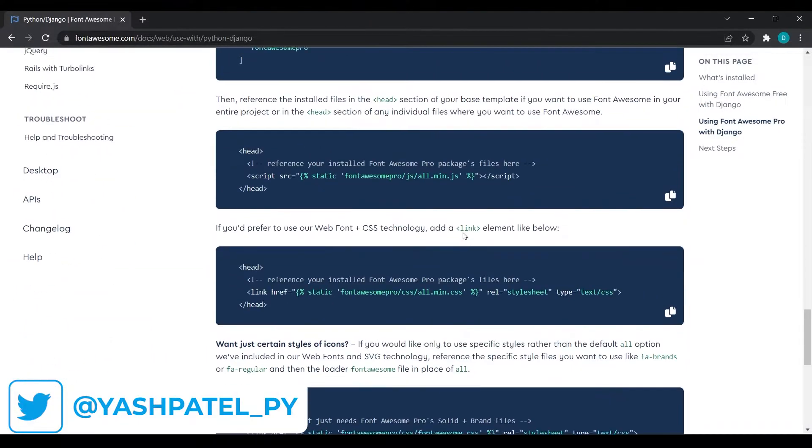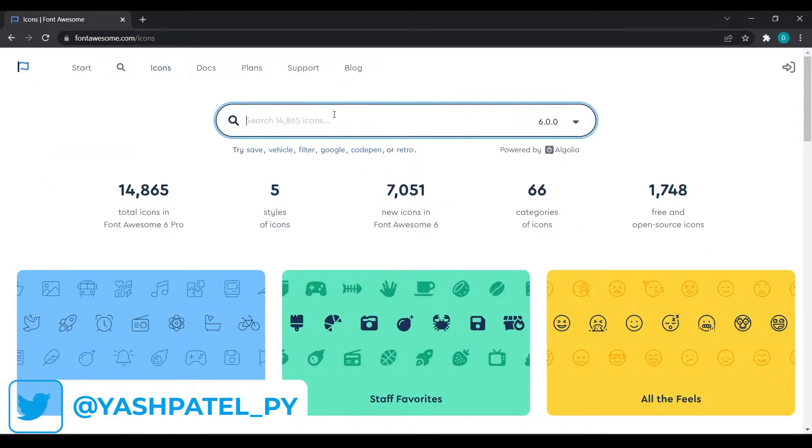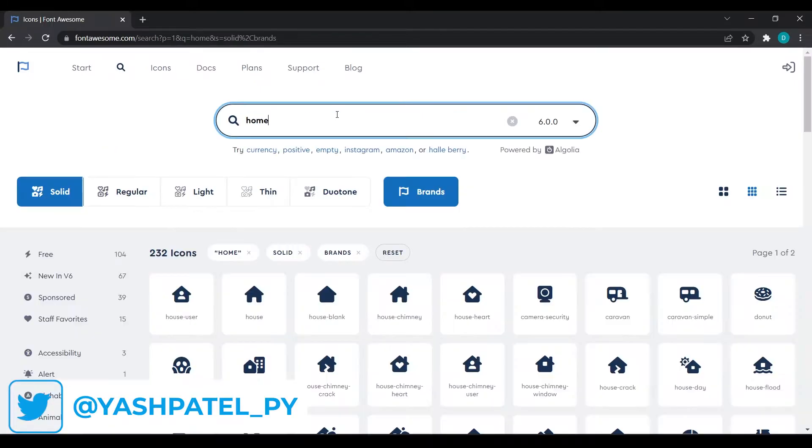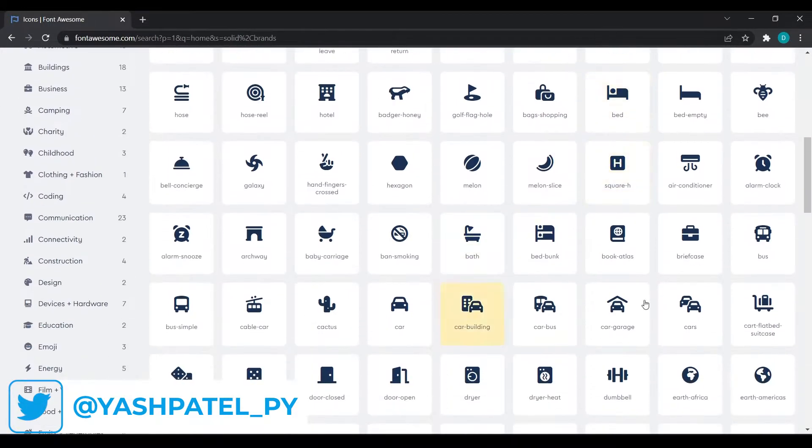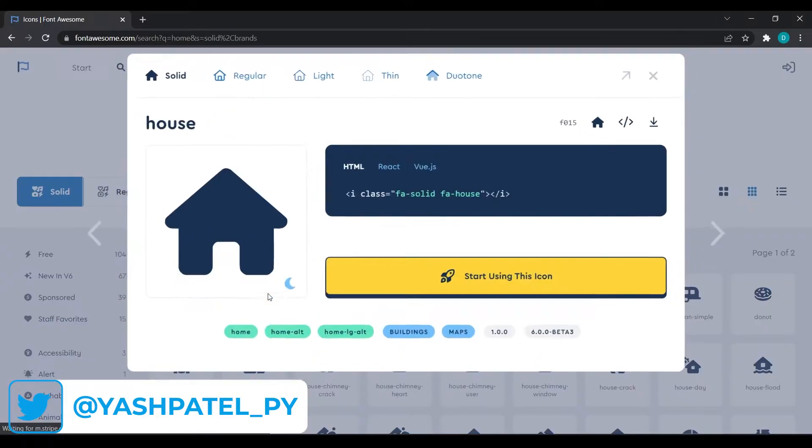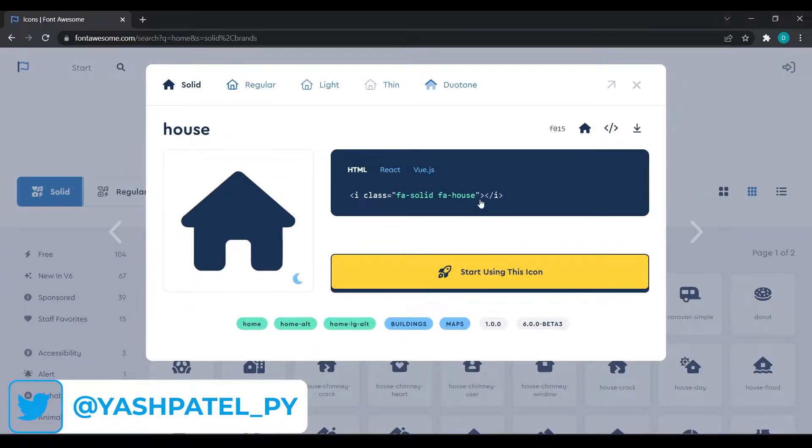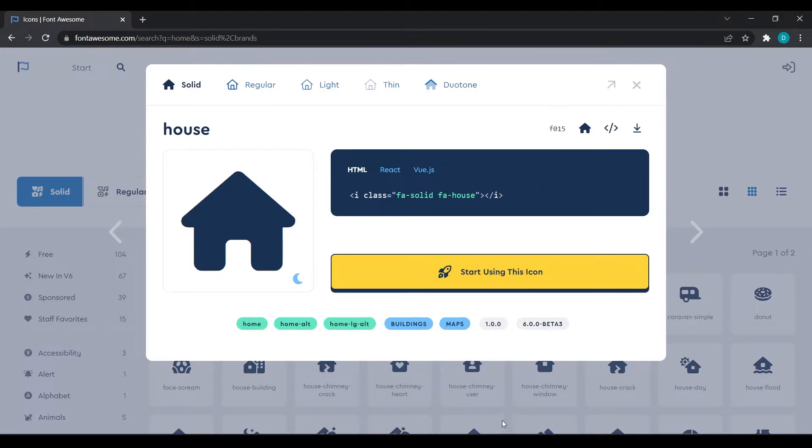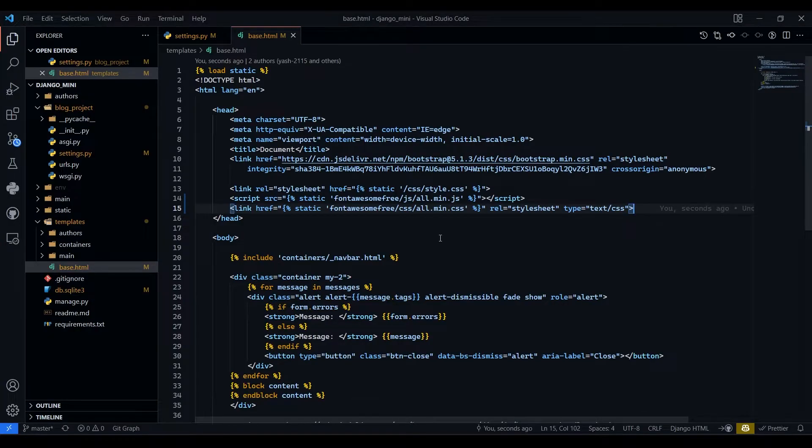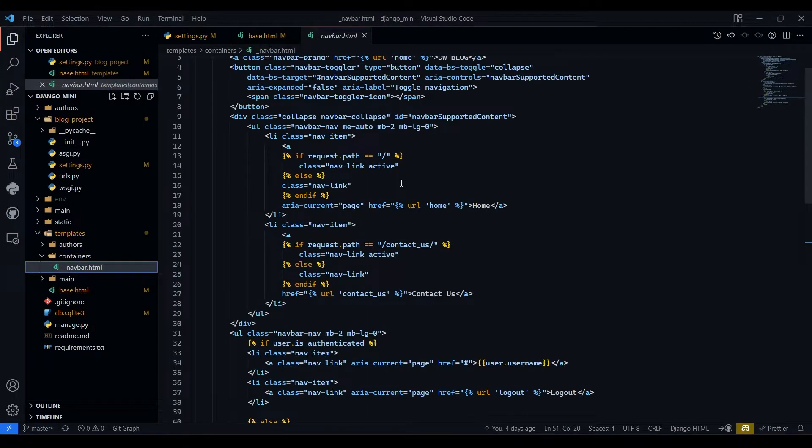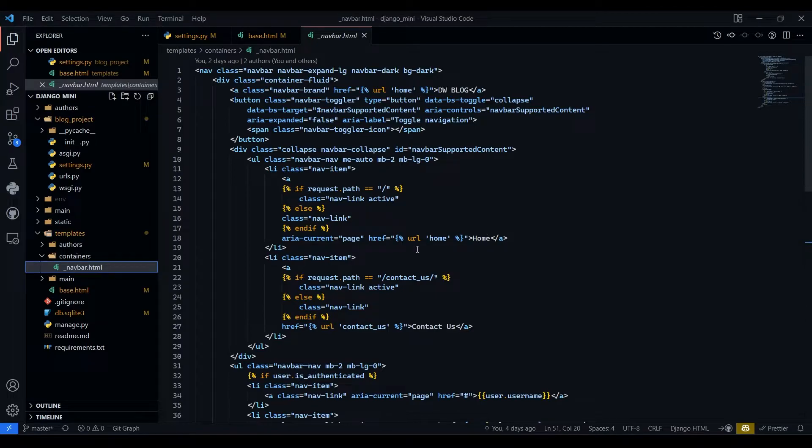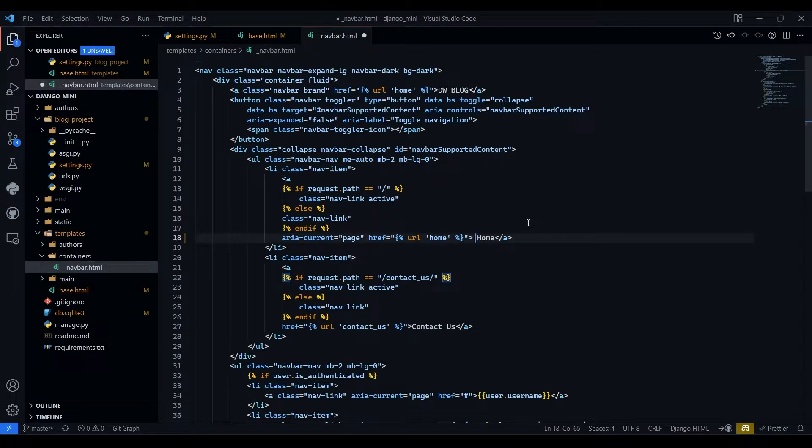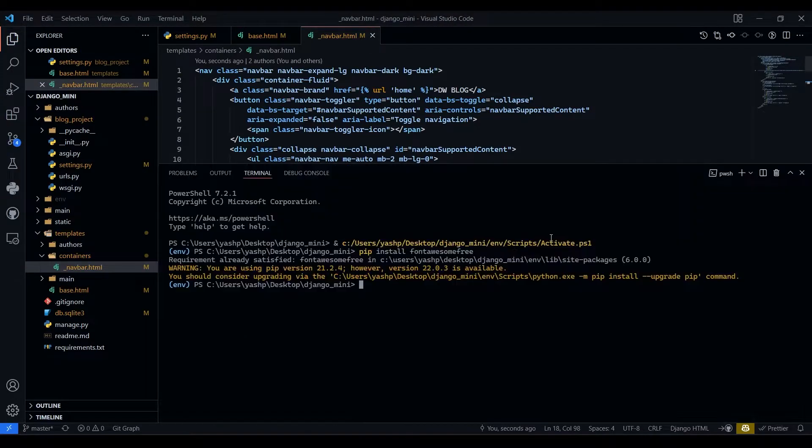Now if you go to icons and search for home, then you can see we have got many icons related to home. So we want this first one. So I will just click here, that it then will copy it for us. I will go to VS code and containers.html, navbar.html, and here I will paste it in front of home. Save this.